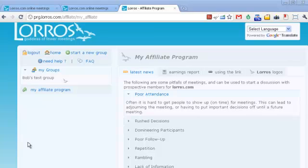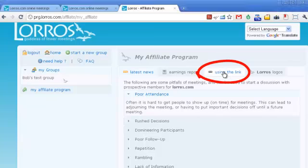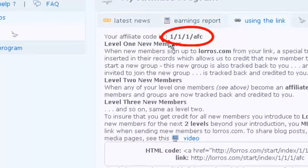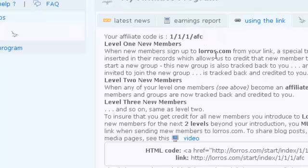In this video we want to make sure that as an affiliate you're getting credited with any new members that join Loras. So when you go into My Affiliate Program, go over to Using the Link. This will show you up here — this is your affiliate number or your affiliate code.